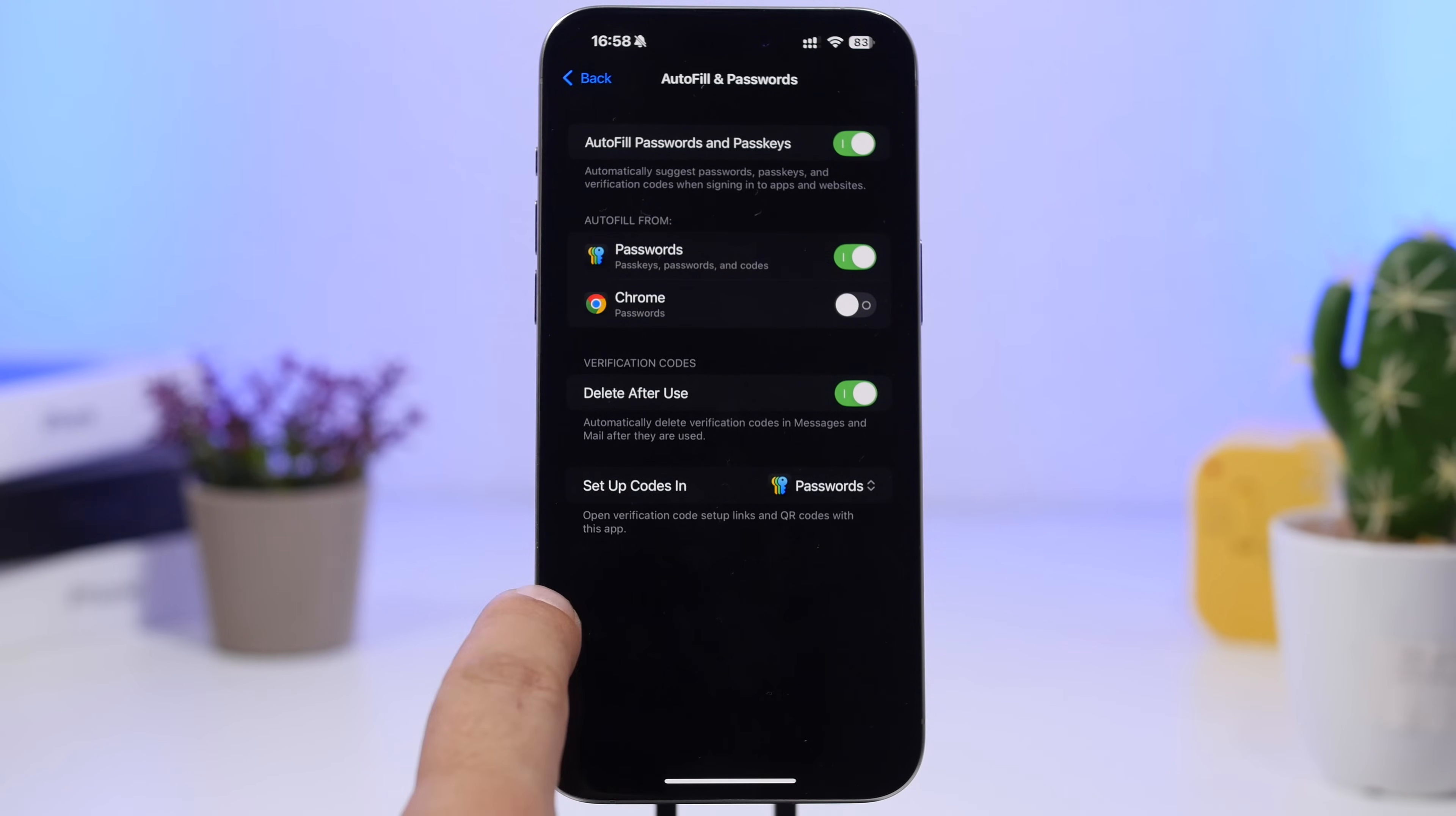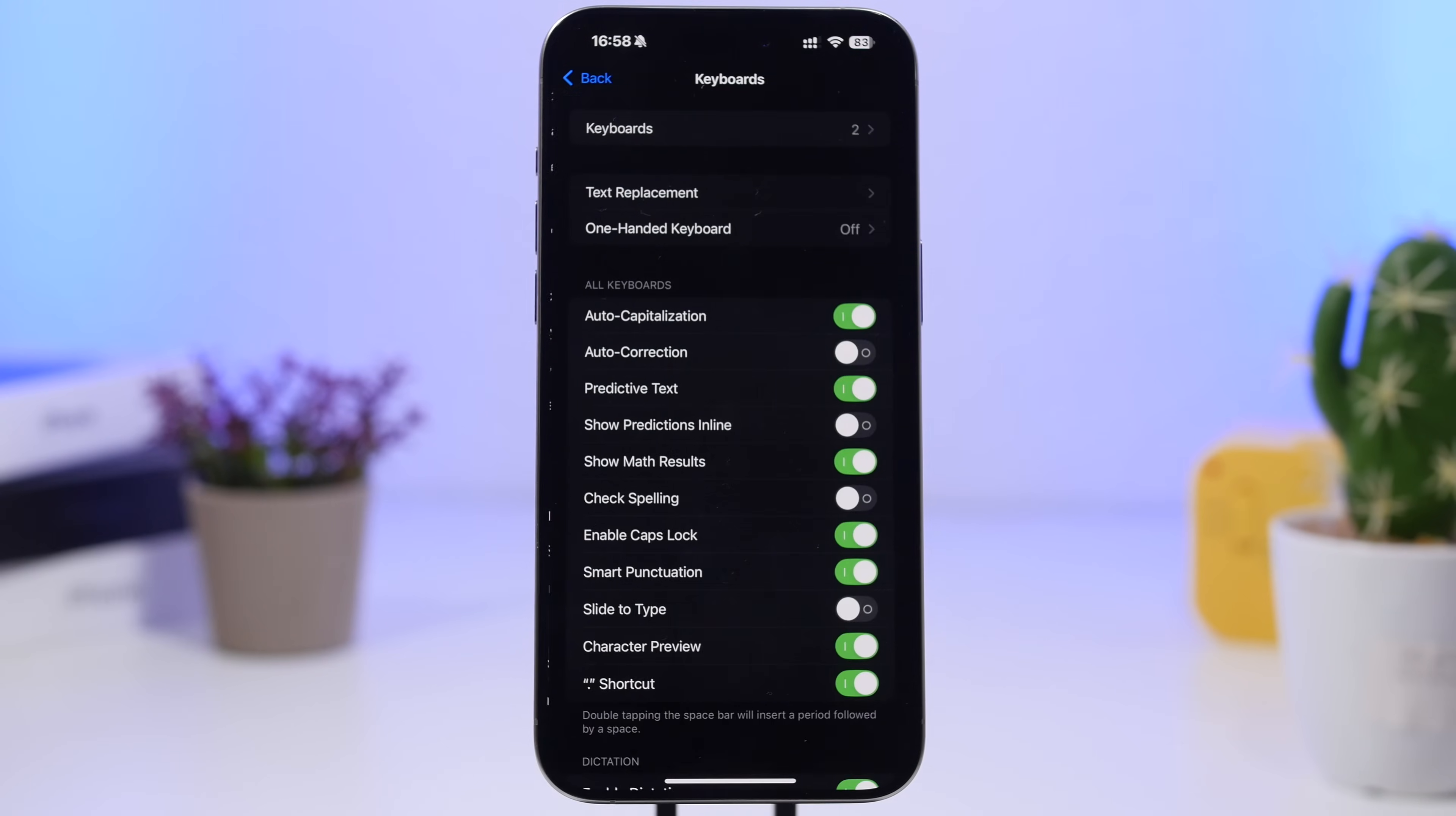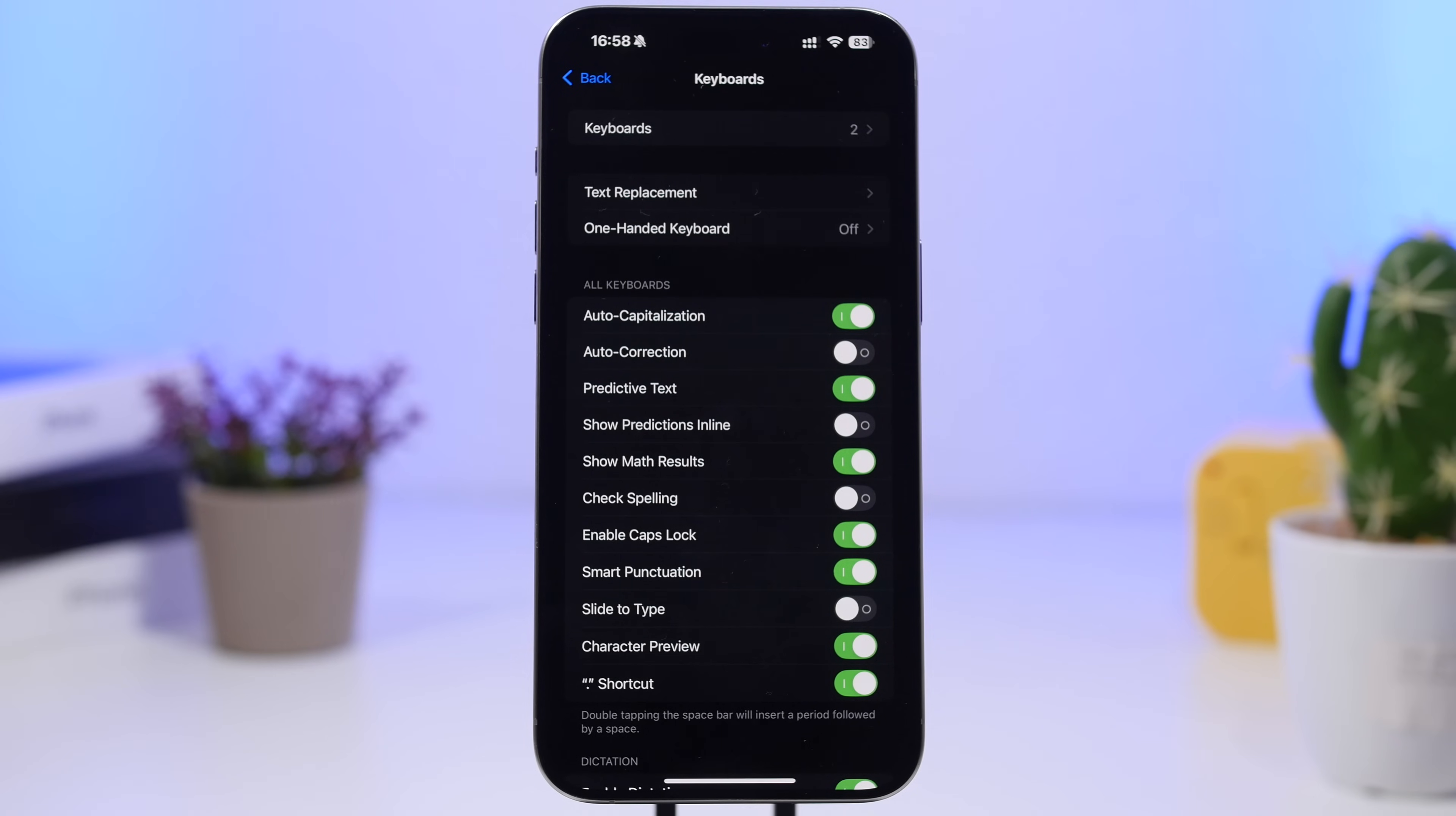Just right here on the General settings, go back and then head on to the Keyboard settings. When you go to Keyboard settings you need to enable a feature which is really useful. It is called Math Results. Enable it right here, and whenever you're just typing something, trying to calculate something with your keyboard, it will actually show you the results on the predictive text field.